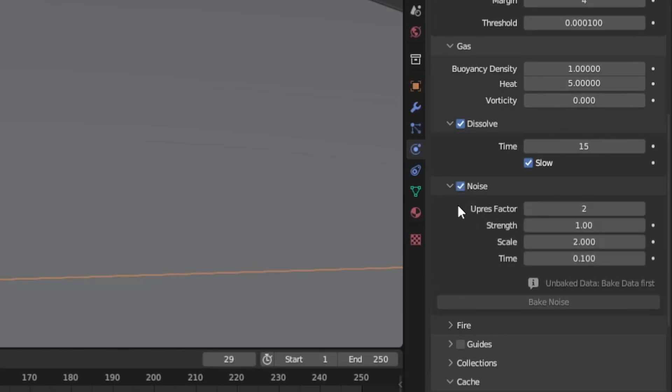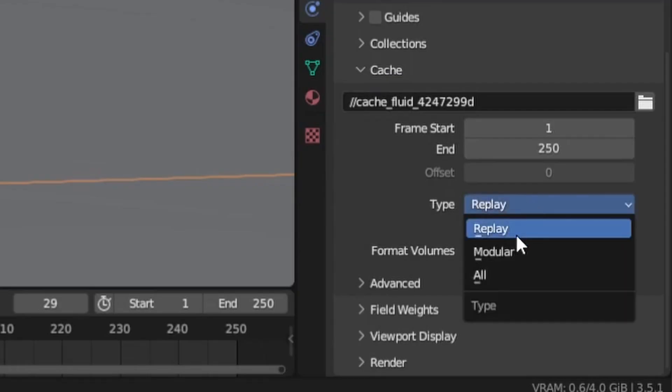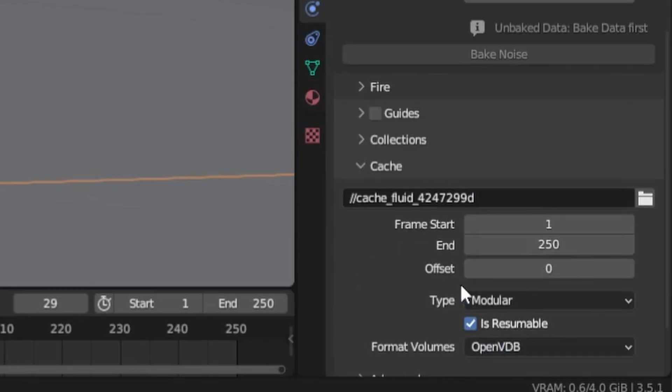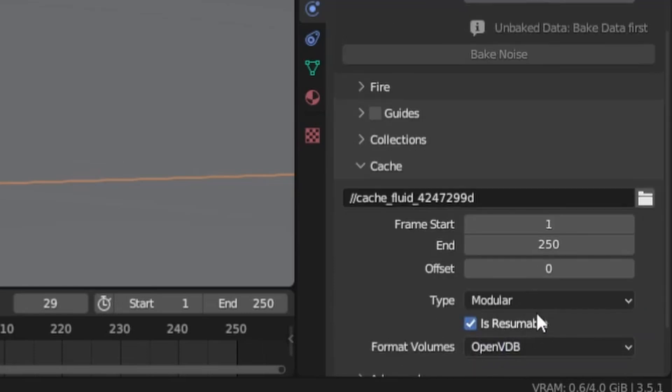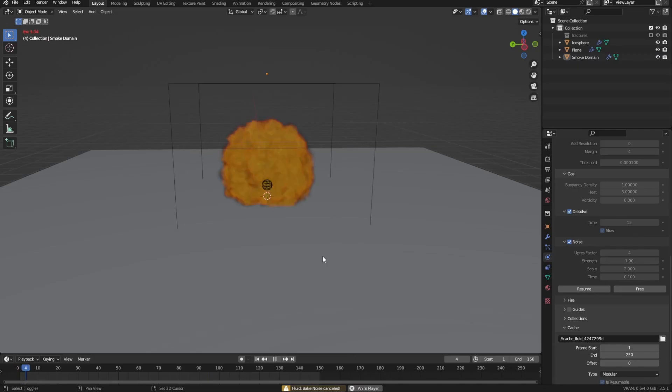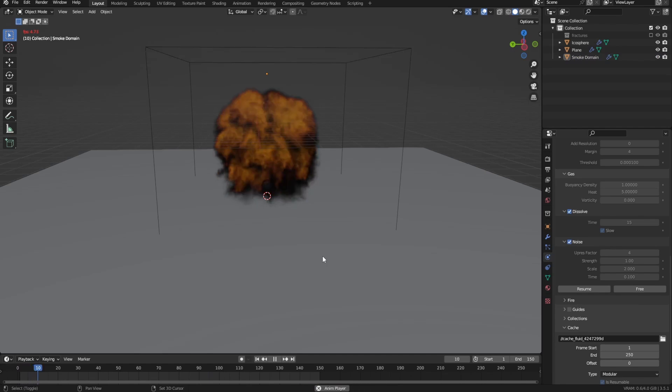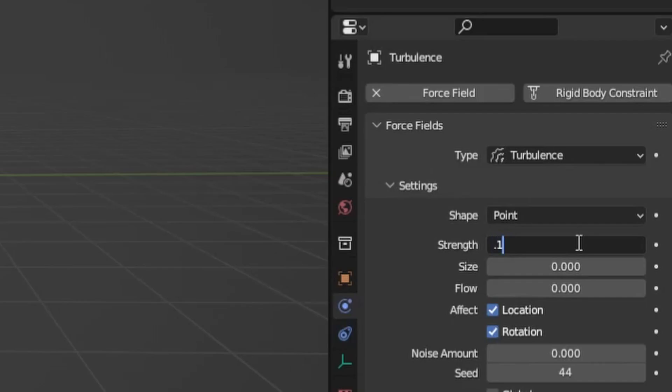Okay, almost done. Only two settings left. First one, enable noise and increase the upres factor, which will just multiply the base resolution by the set value. Lastly I set the type in the cache section to modular, make the baking resumable and bake. Now if I look at the explosion, it looks pretty good, but it can be made to look more natural by adding some wind and turbulence force fields with low strength. Of course don't forget to re-bake the simulation after each change.